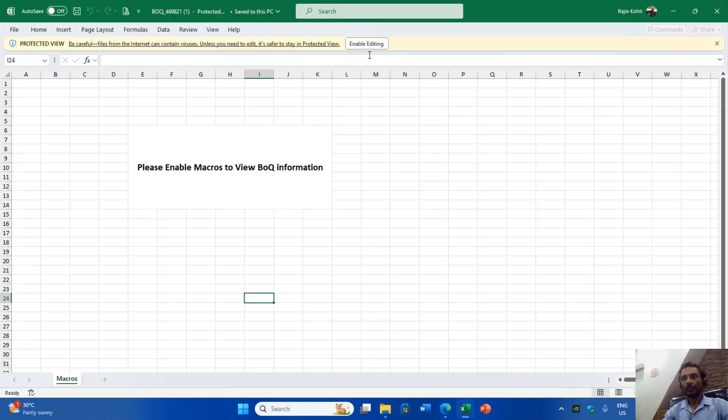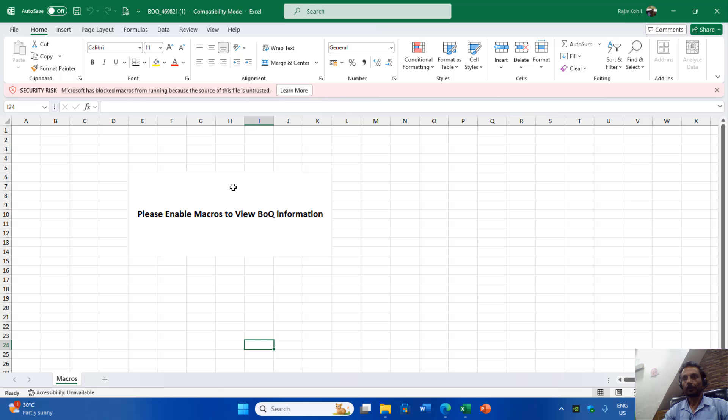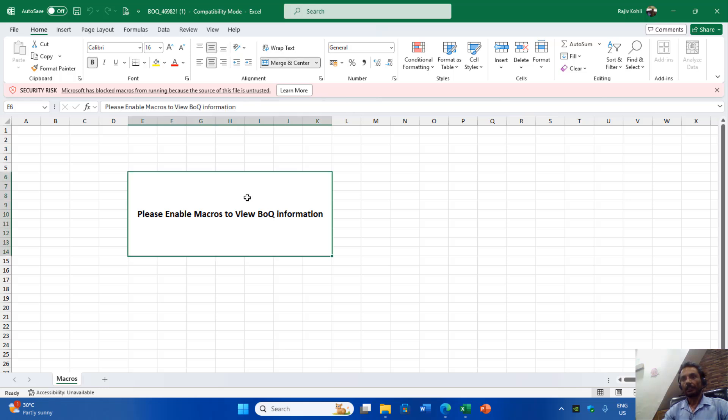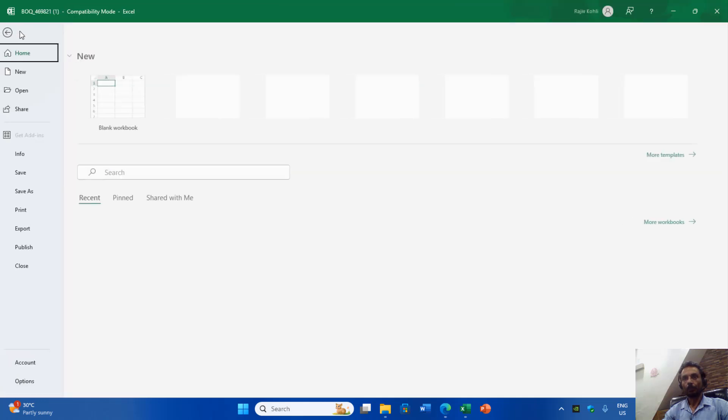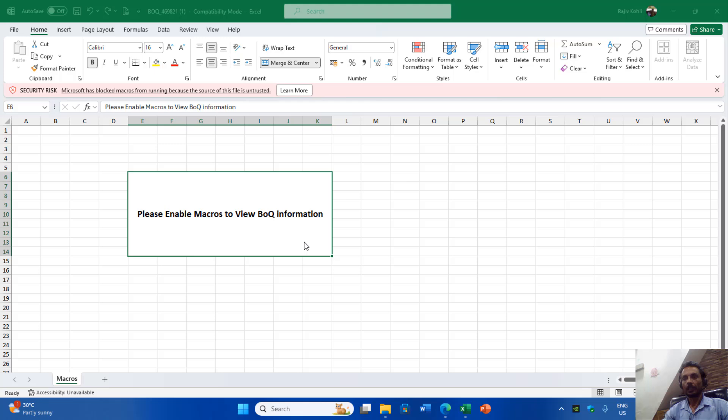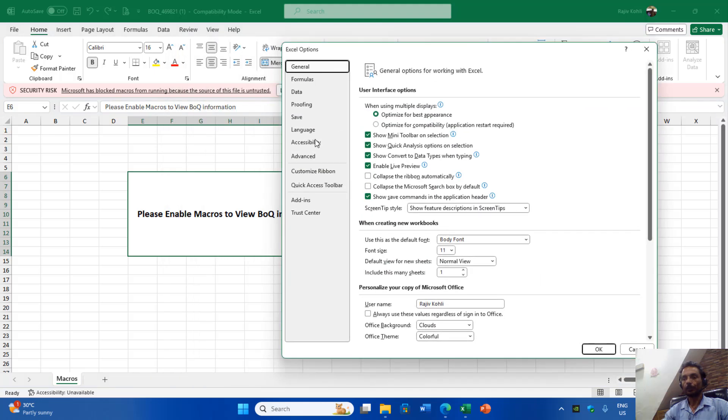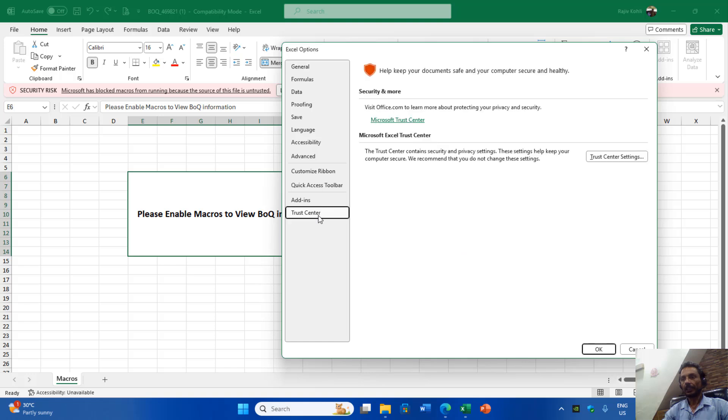He also said that the macro setting is enabled on his computer, but still he is unable to view the content. When I opened the same workbook on my computer, I was also unable to see the contents. So I checked the trust center settings by going to File, Options, and then Trust Center Settings.